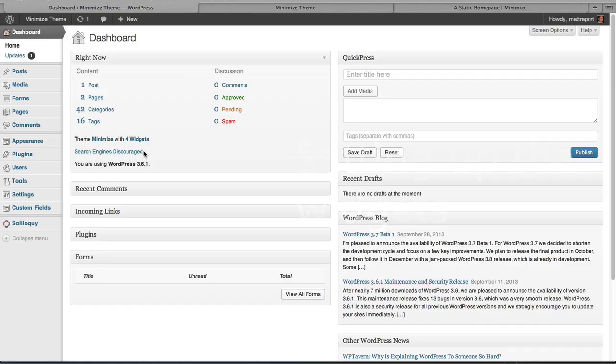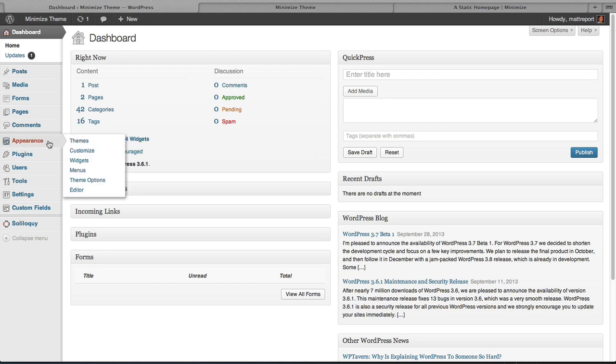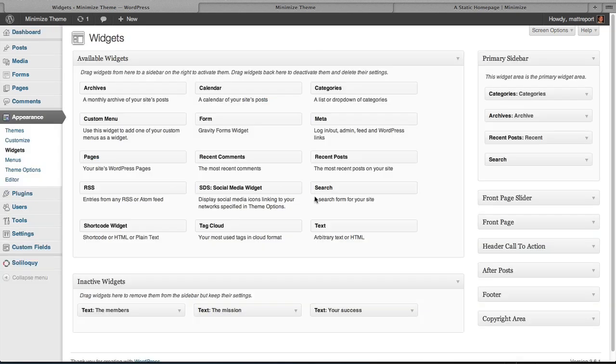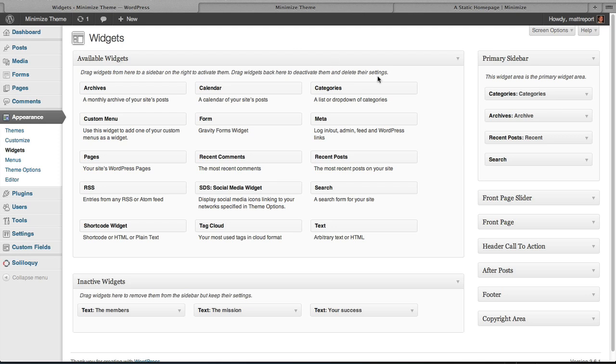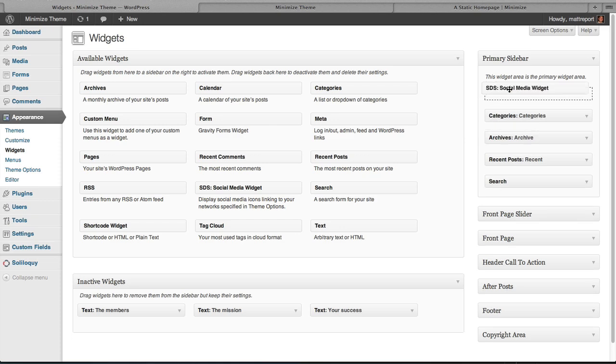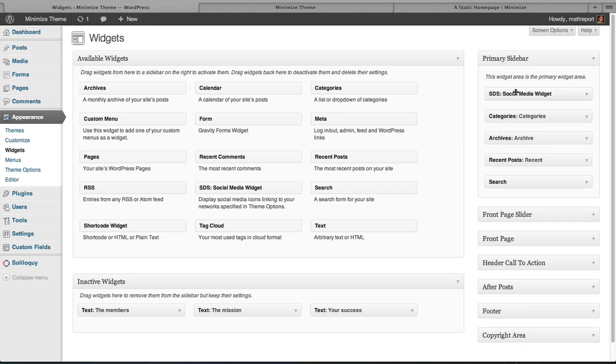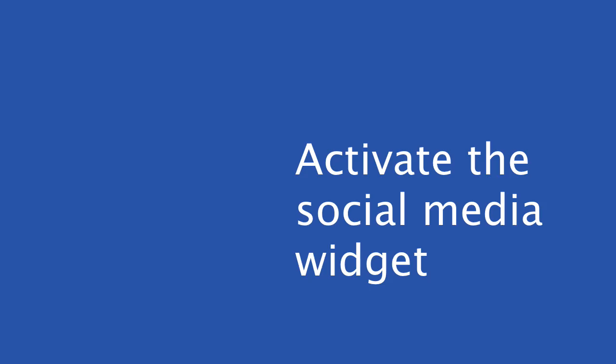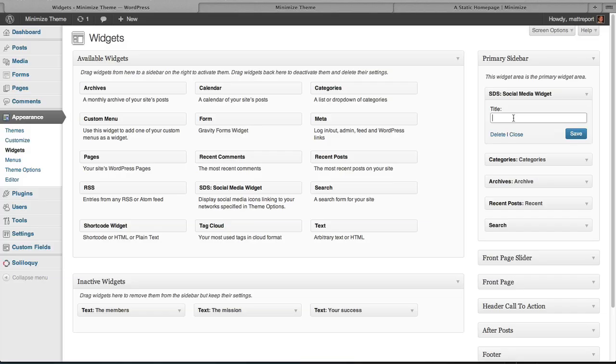So let's set up the widgets that are available with Minimize. We'll go to Appearance and then Widgets. By default we have some here: categories, archive, recent, and search. So let's just throw some in the primary sidebar. And let's start with the social widget. Let's put that right at the top. And we'll title it Social. We'll hit save.